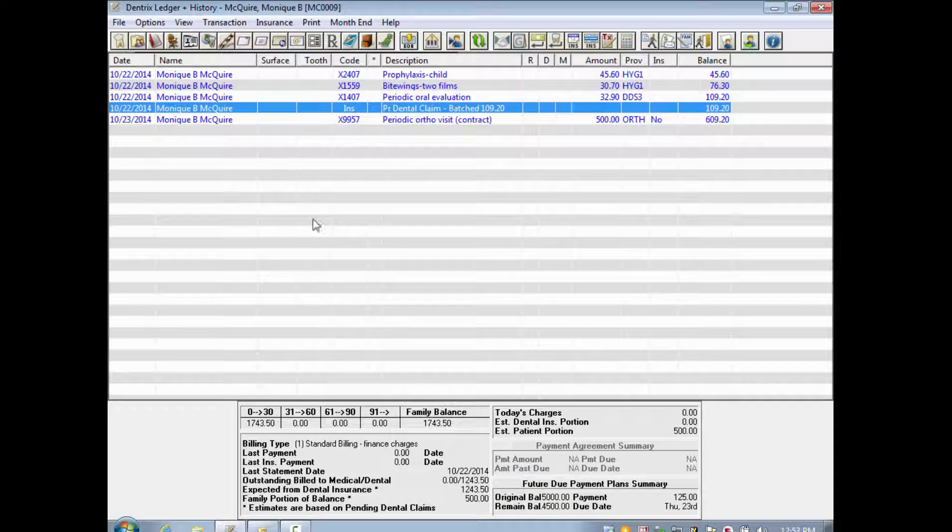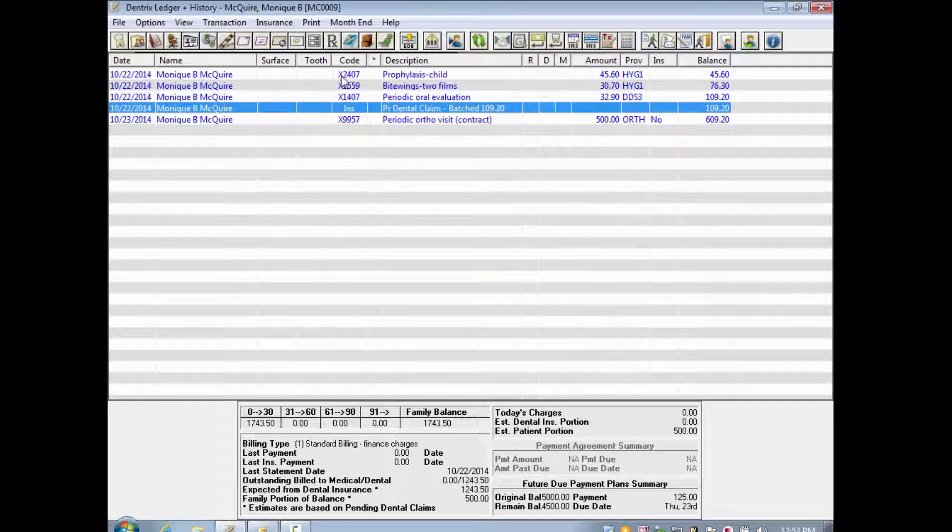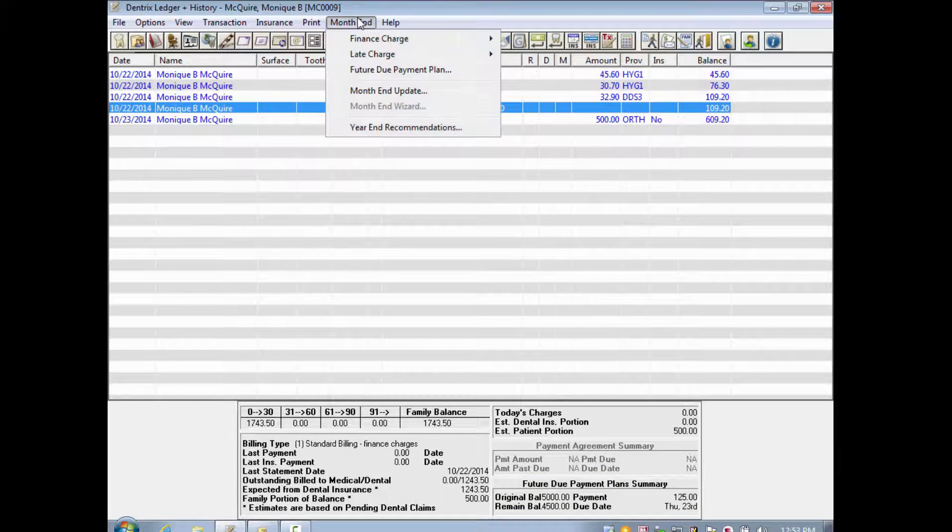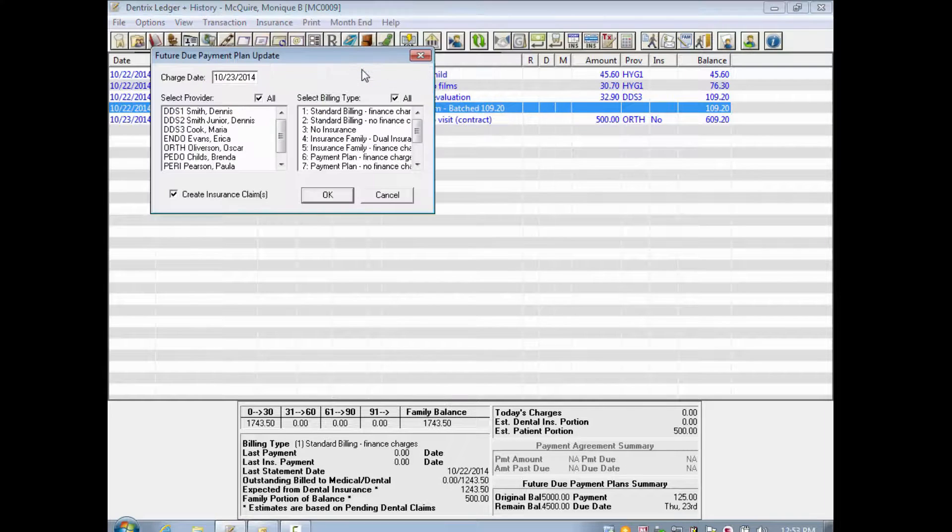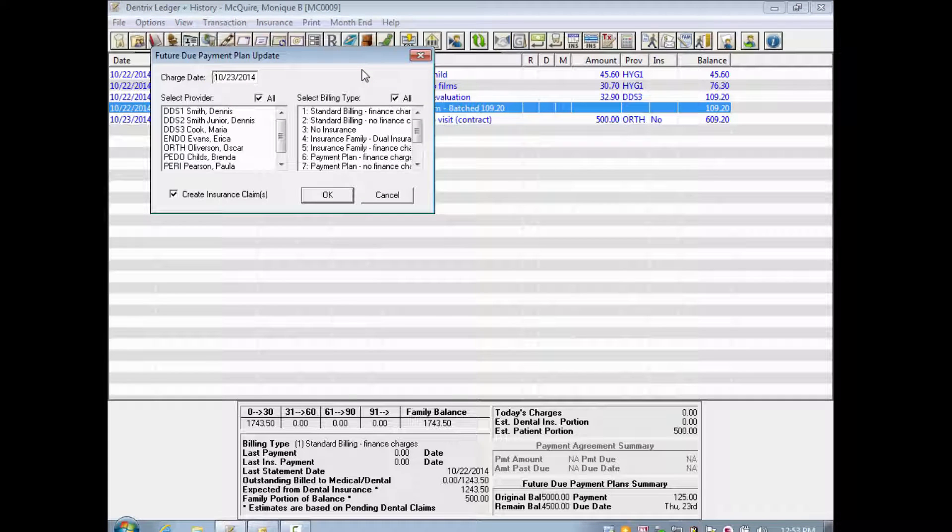During your month-end process, run the Update Future Due Payment Plans option to post these charges to the individual accounts.